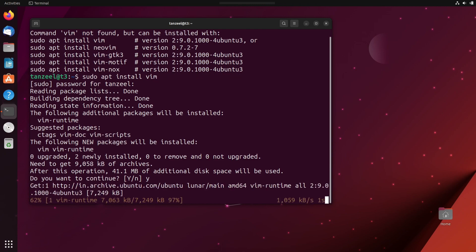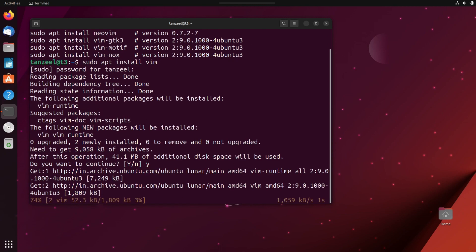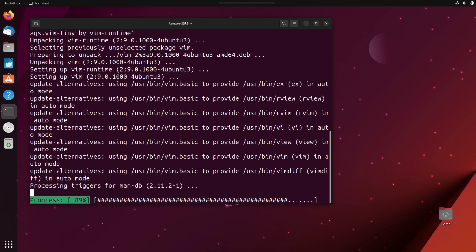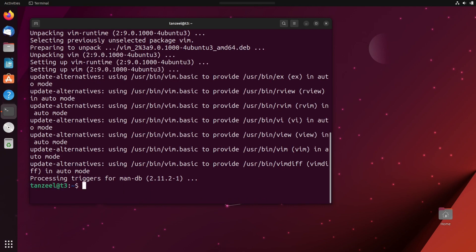In case you want to use any other text editor, you are welcome to do so. Now once the vim text editor is installed on your computer, we can go ahead and open that host file.